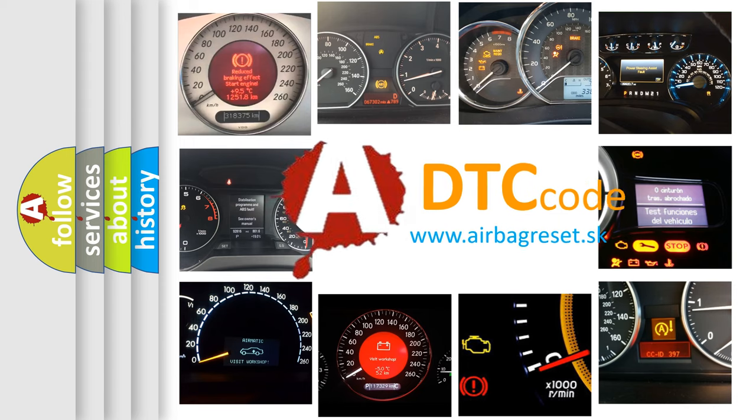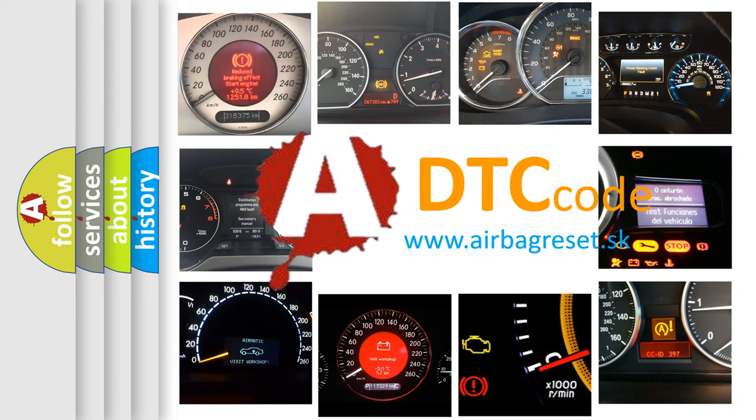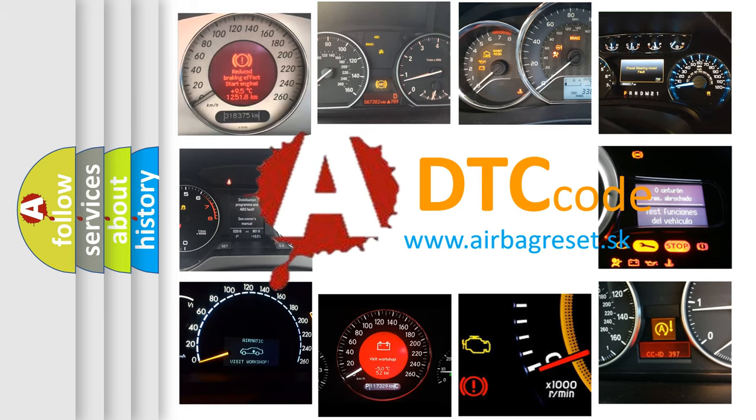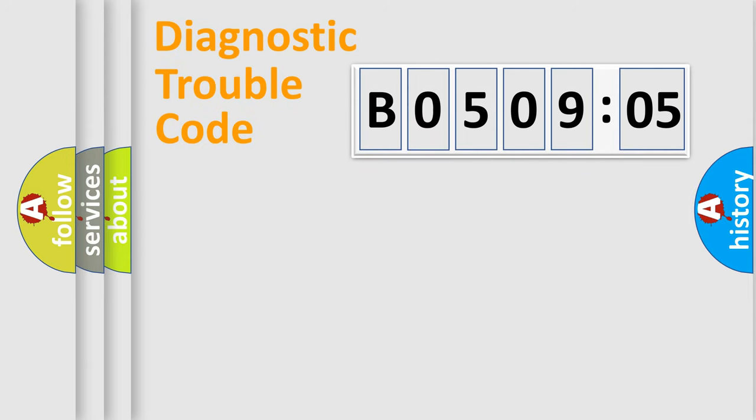What does B050905 mean, or how to correct this fault? Today we will find answers to these questions together. Let's do this.